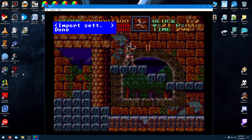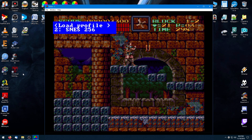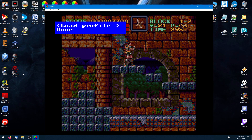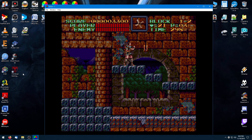Now from here, go to Load Profile and scroll down — you can see slot 3 is SNES 512 and slot 2 is SNES 256, which is the one we want. Click OK on the remote and — there we are. Look at those beautiful sharp graphics. YouTube will probably compress it, but I can assure you it looks like an emulator — it's incredibly sharp.